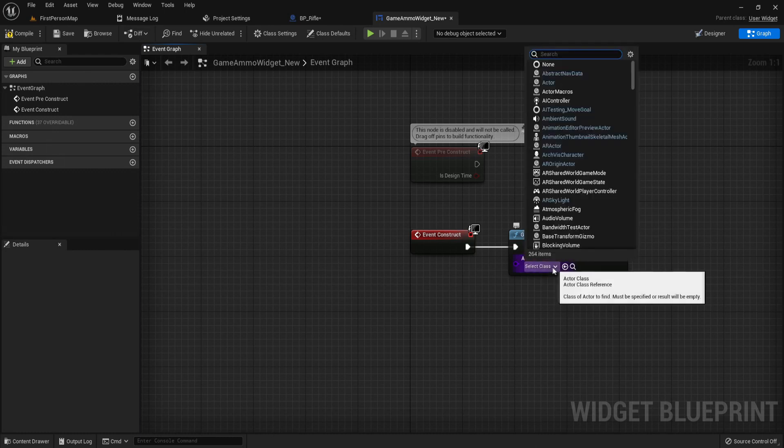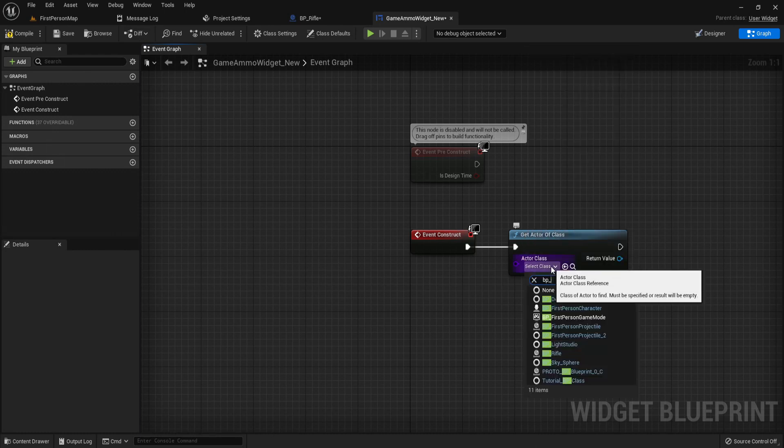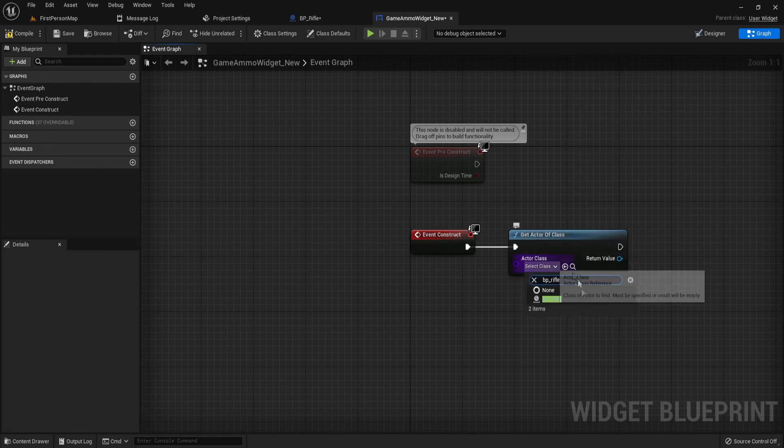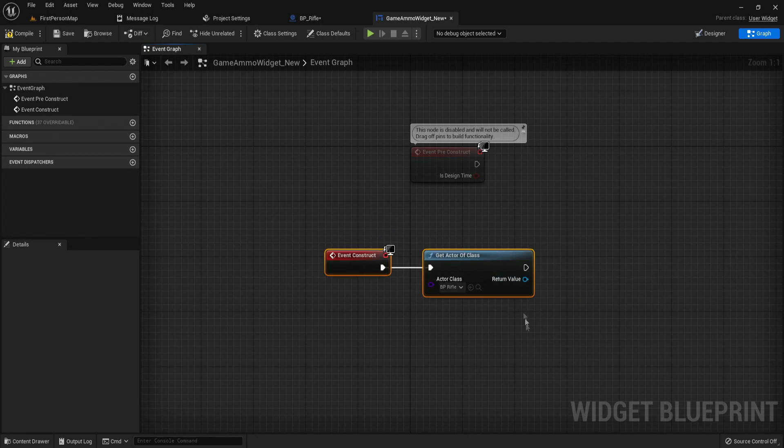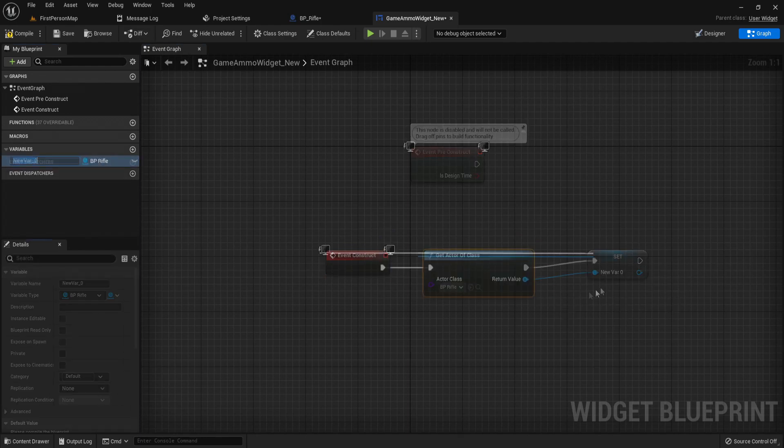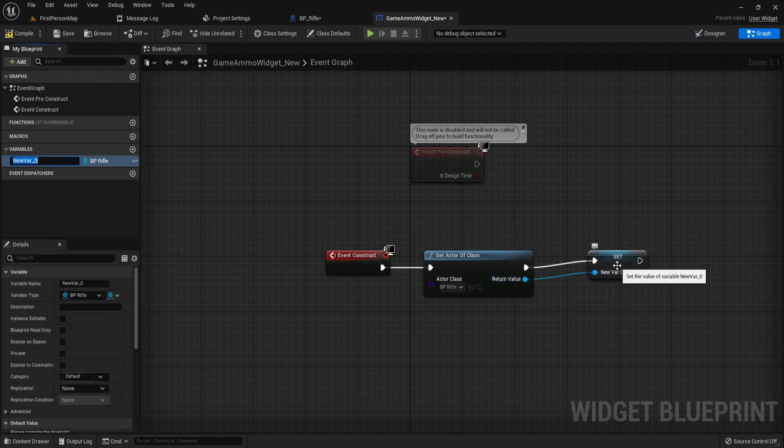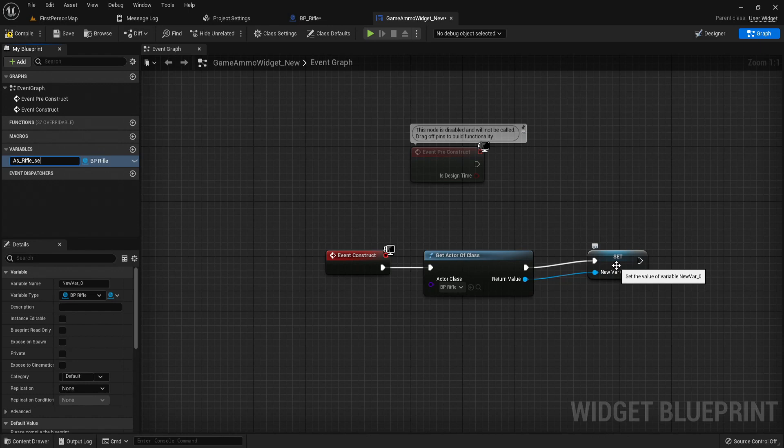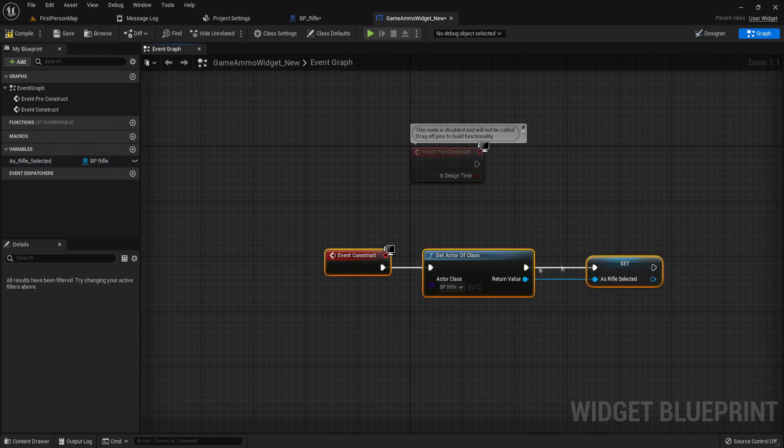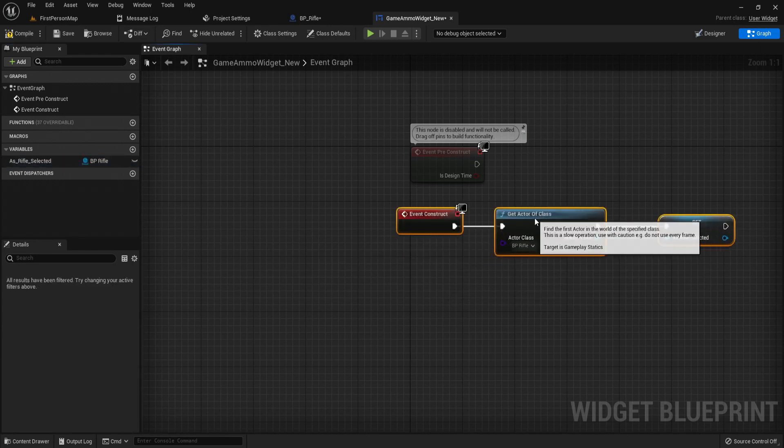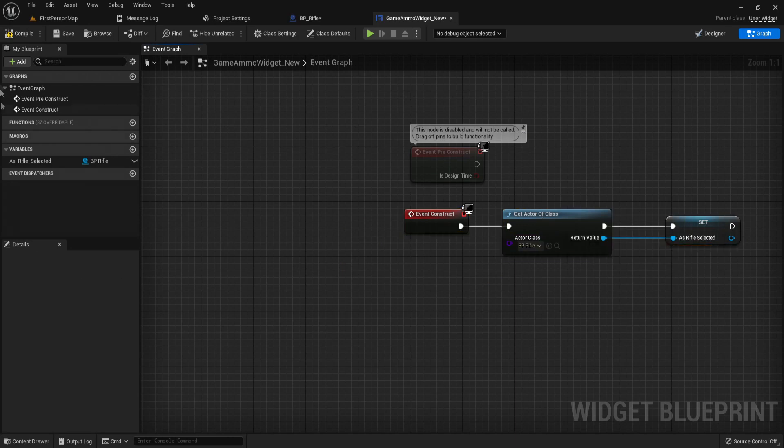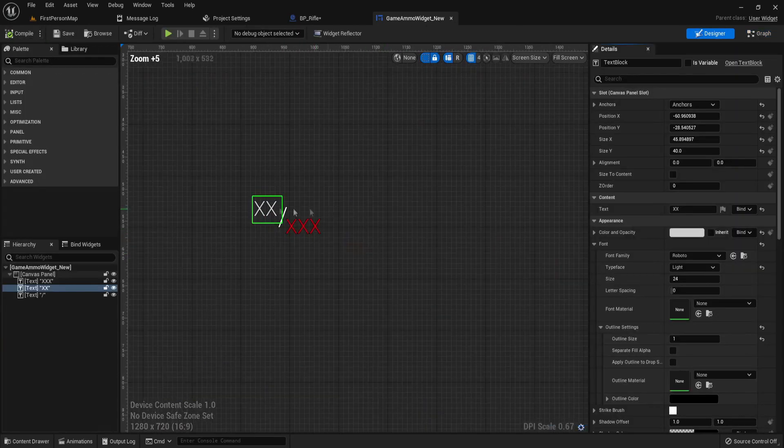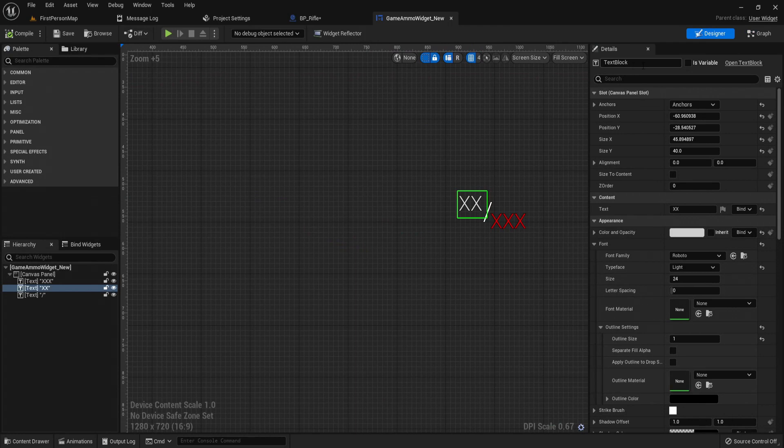So I'm just going to get BP underscore rifle and let's just promote this to a variable and call this rifle selected, and just straighten that out using Q. Compile and save.